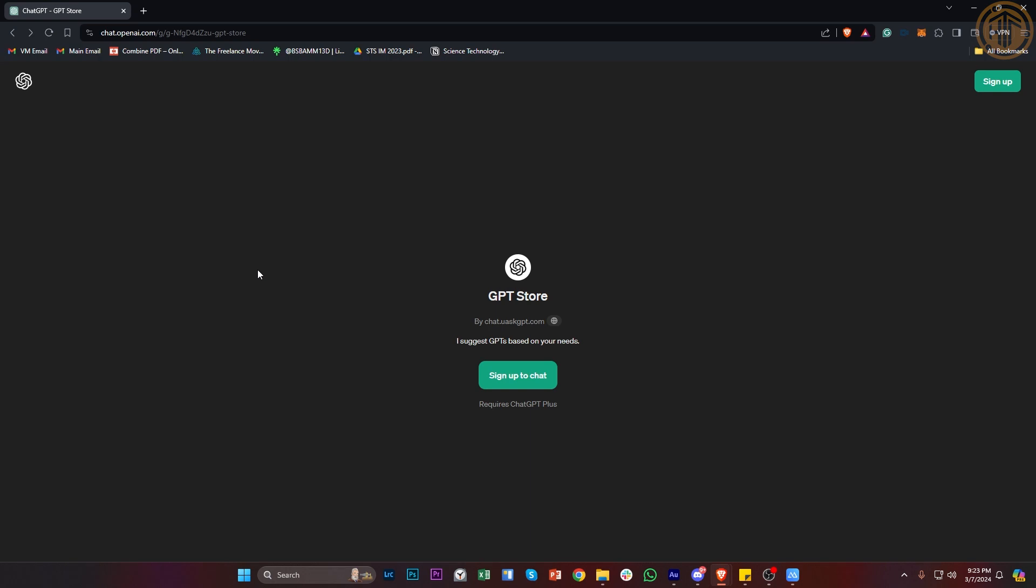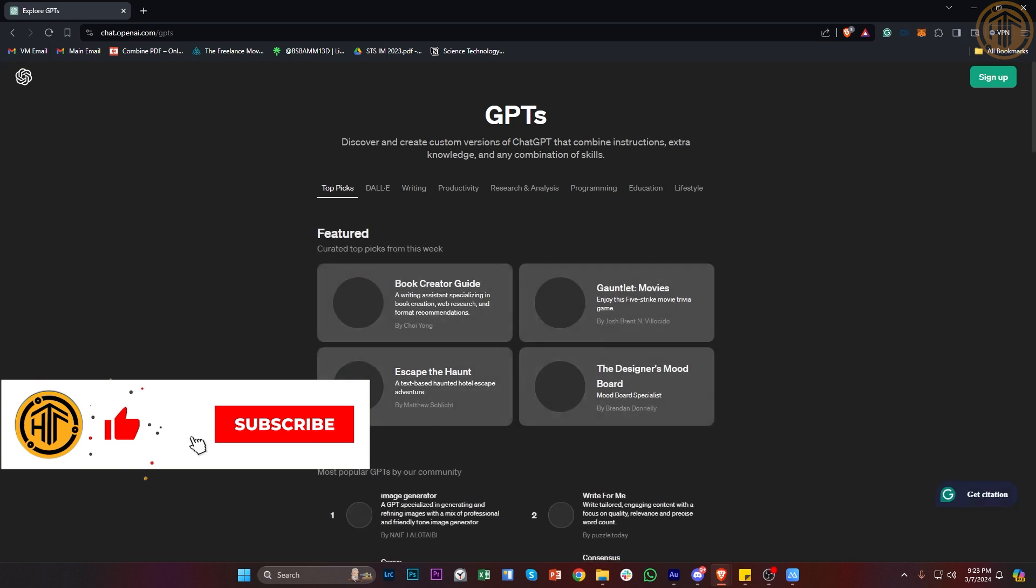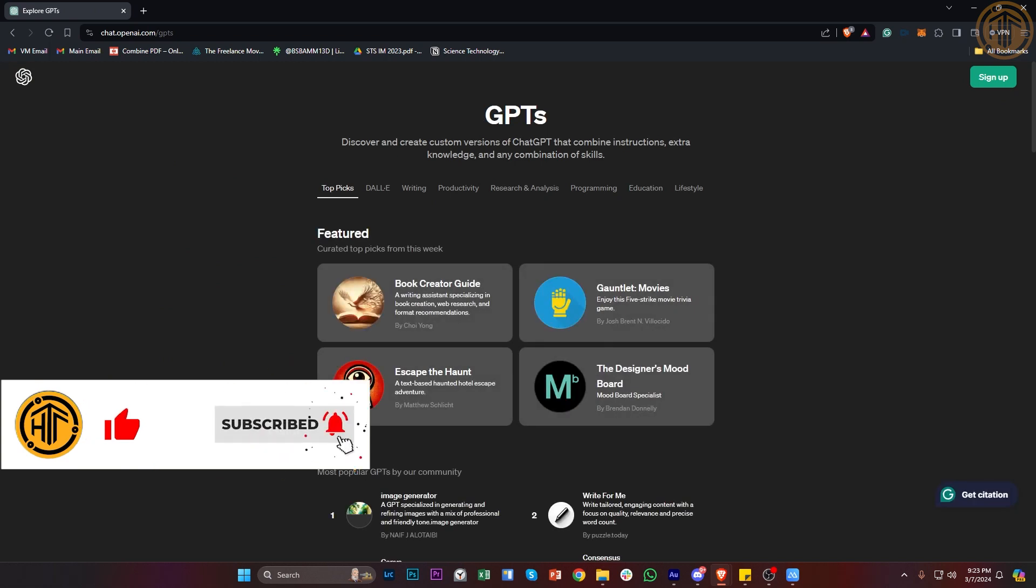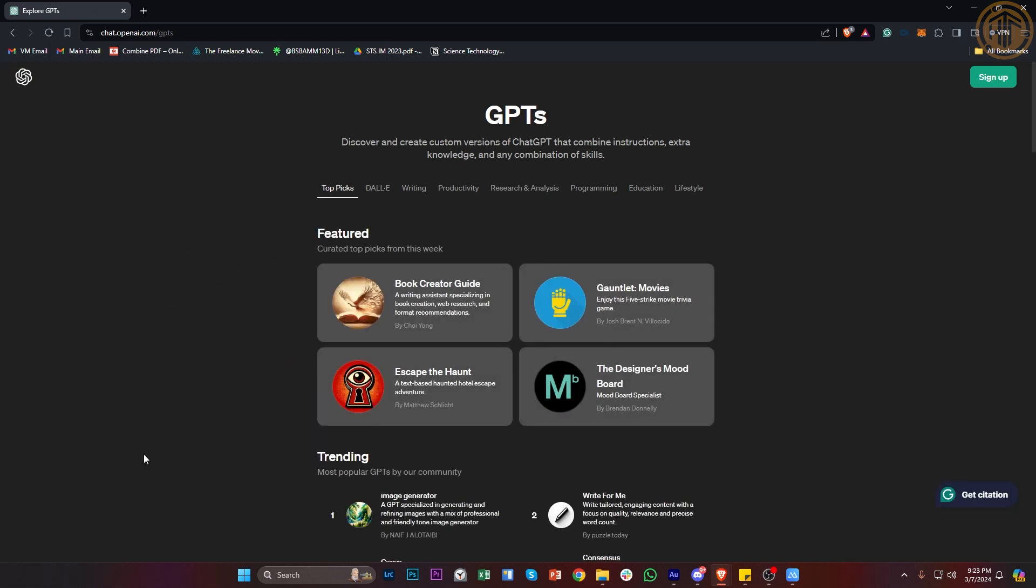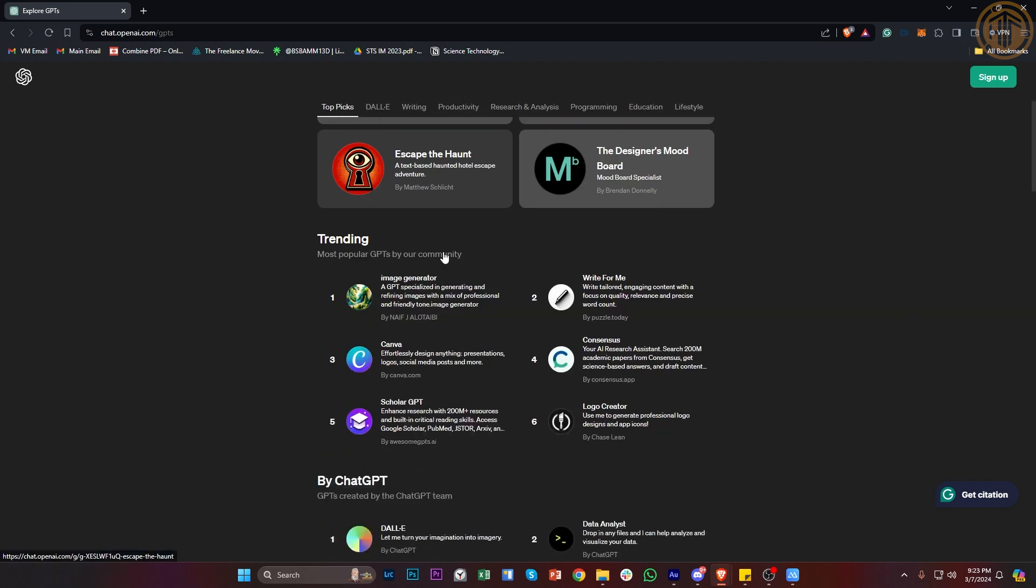Now you could also go over to this option to discover and see the different options you could download with your ChatGPT. But essentially, if you'd like to earn money, one of the best ones to use is Canva and Consensus.